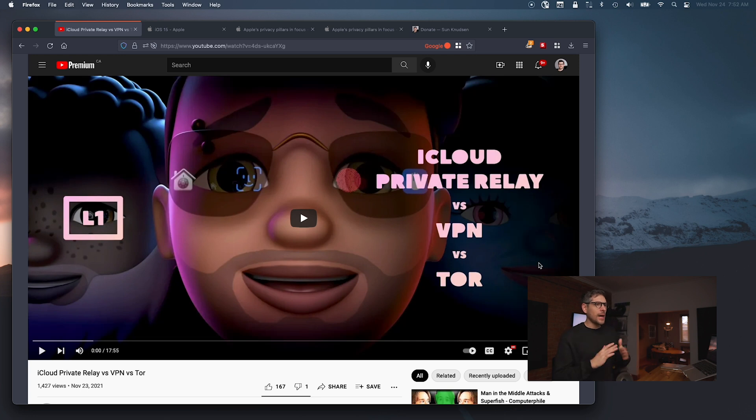In the last episode, we talked about iCloud Private Relay and compared it to VPNs and to Tor. If you haven't watched that episode, I highly recommend watching it, maybe even before this one.